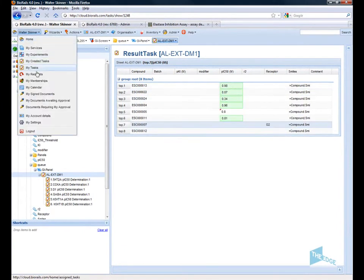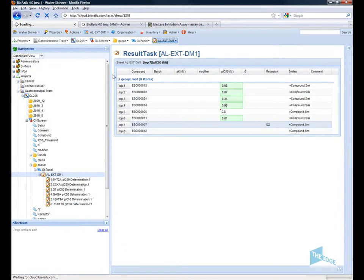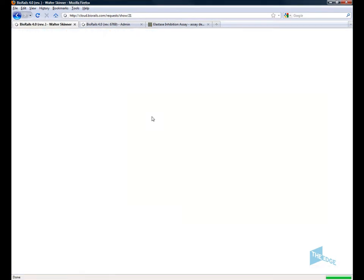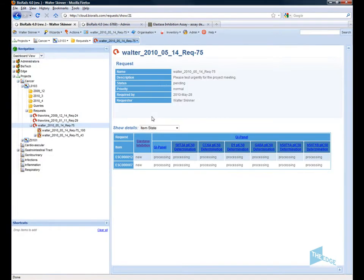Now if I go back and review my requests. I can see my request. I can now see that the GI panel items are now in process.